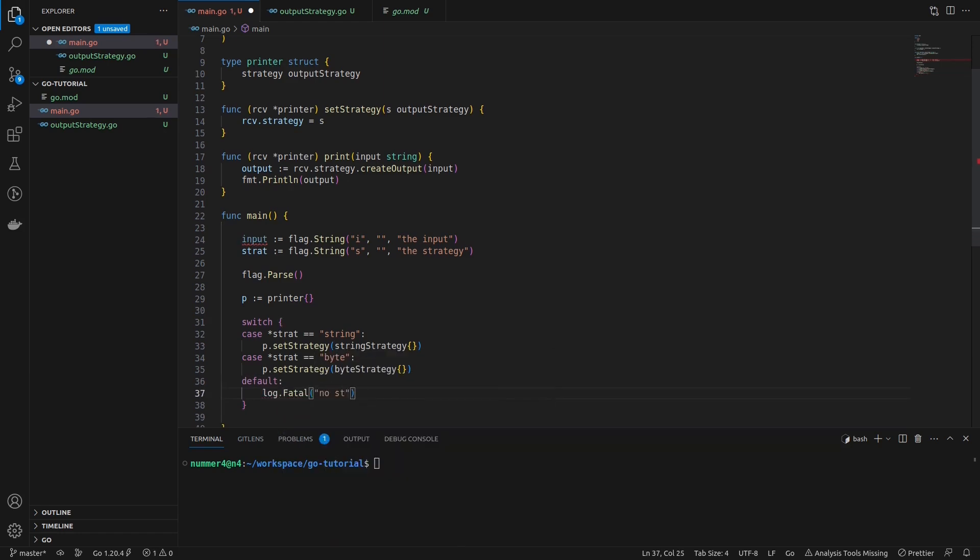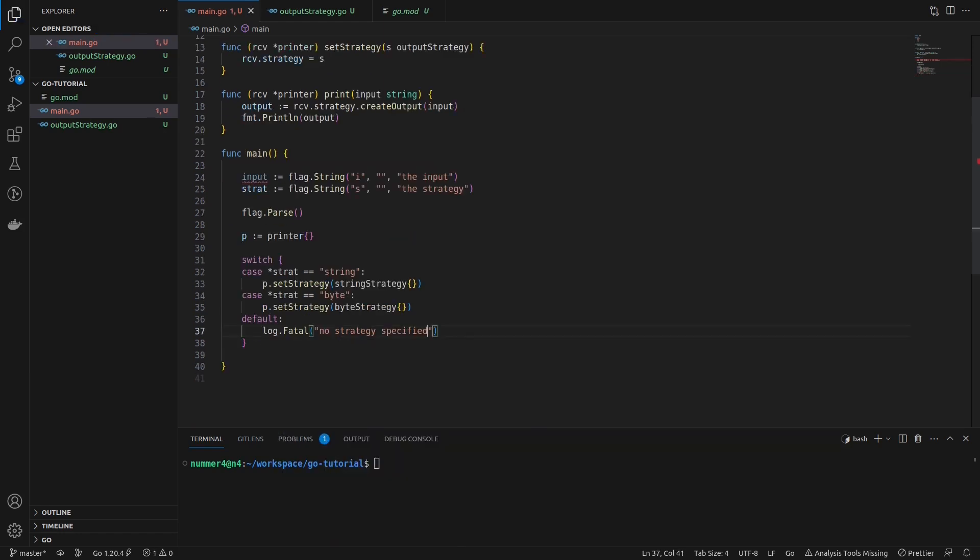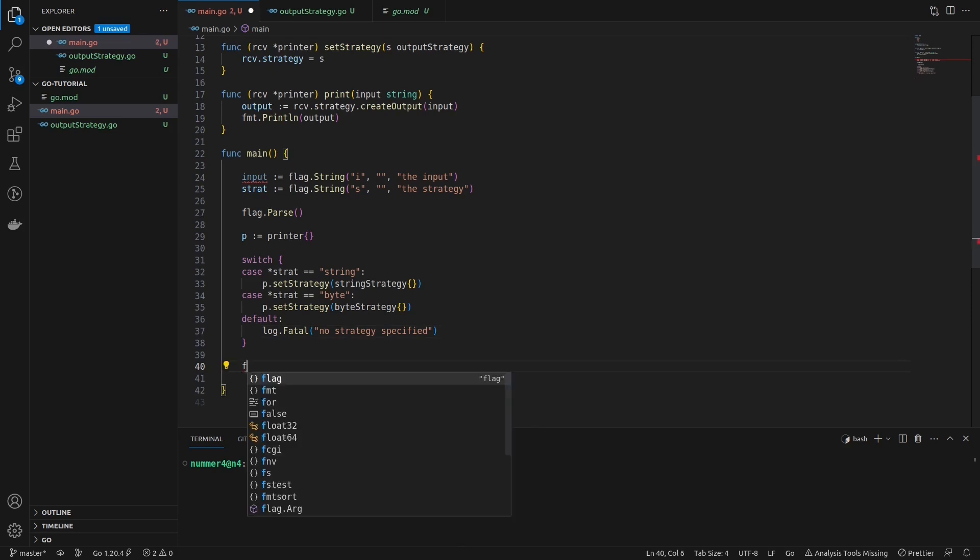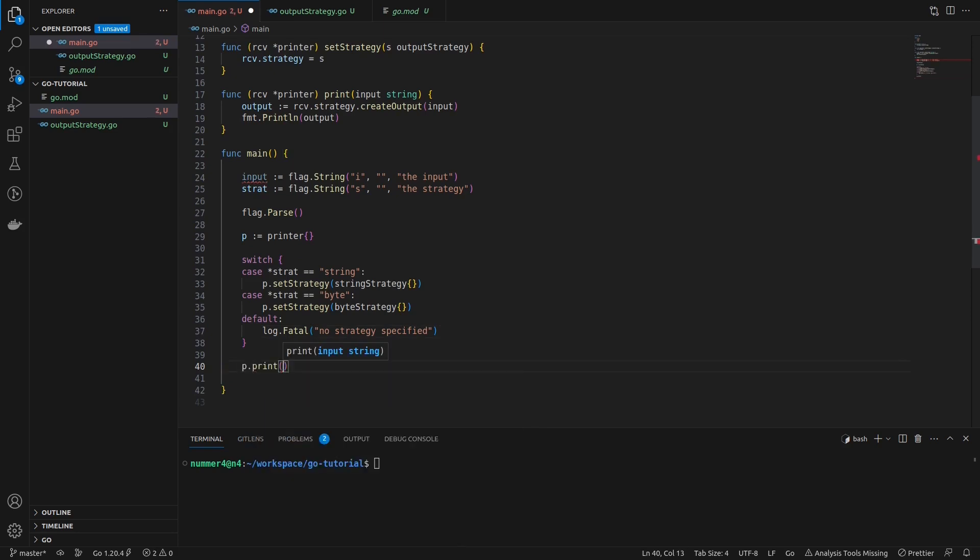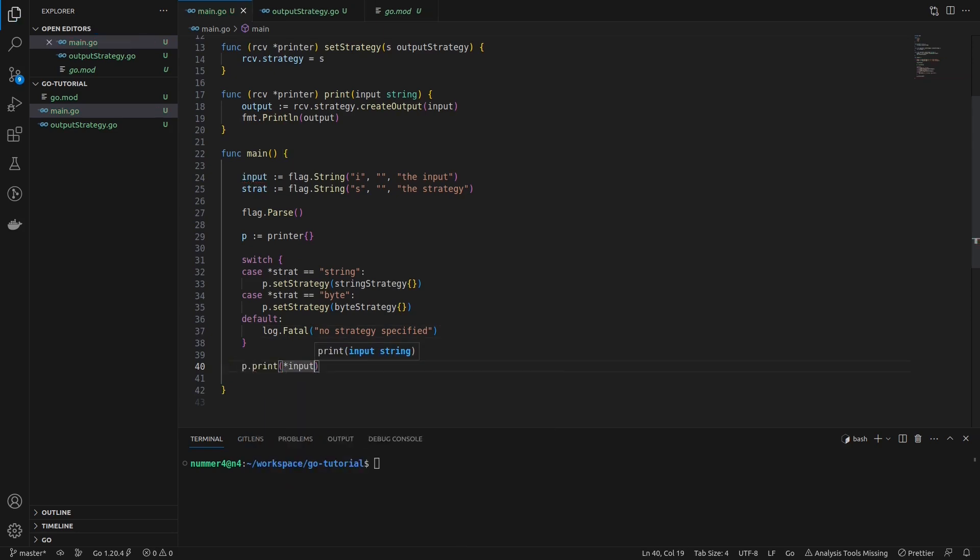Note that I have to dereference the input and strat variable, because the flag.string method returns a pointer to a string. Lastly, I'm calling the print method of the printer to write the output.